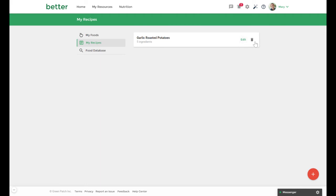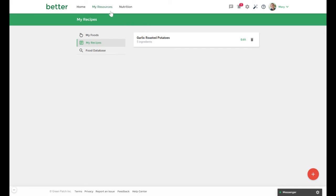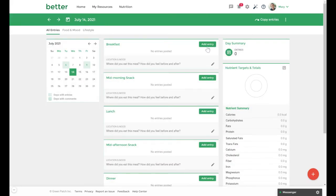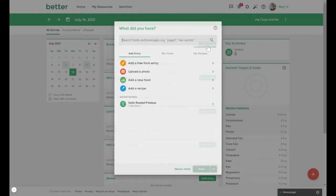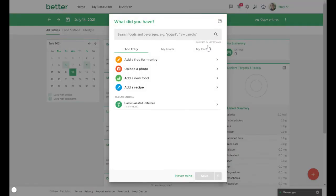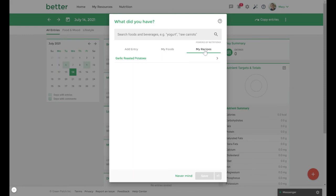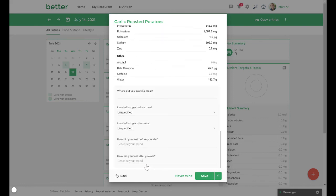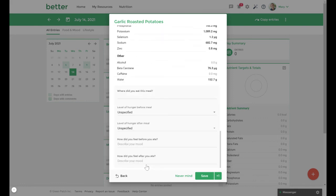Once you've created your recipe you can add the recipe to your food journal by going to my resources then journals. Select add entry then go to the my recipes tab. Here you can select the recipe to add to your food entry as well as add any additional information before saving your changes.